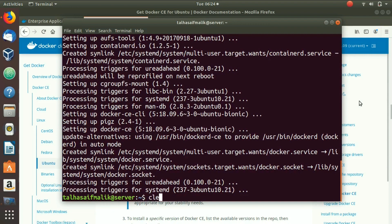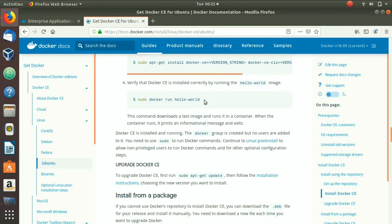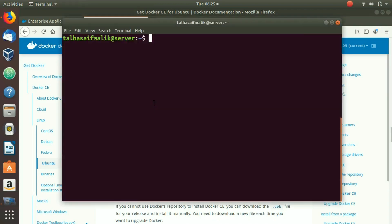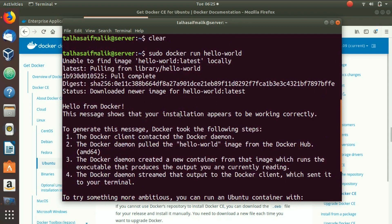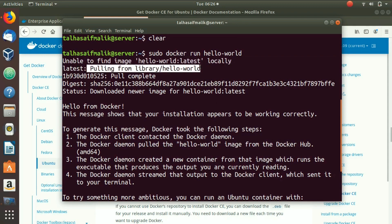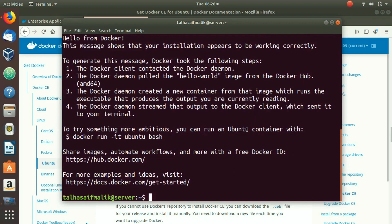Once the installation is complete, clear the terminal. If you want a specific version of Docker you can use that information, but we want the latest version which is already installed. To verify the installation, run the hello-world image. It says unable to find the image hello-world locally, then pulls it from the library. Once pulled, it prints 'Hello from Docker', confirming that the installation appears to be working correctly.